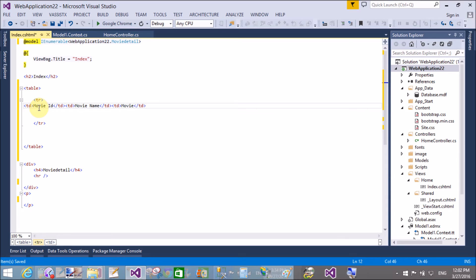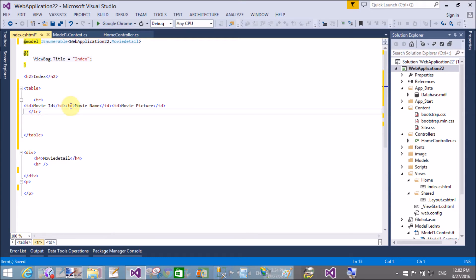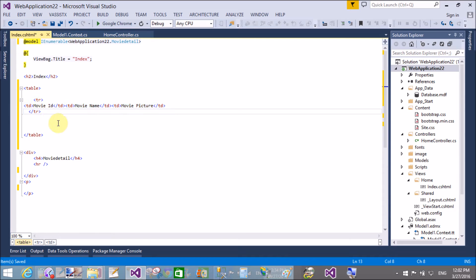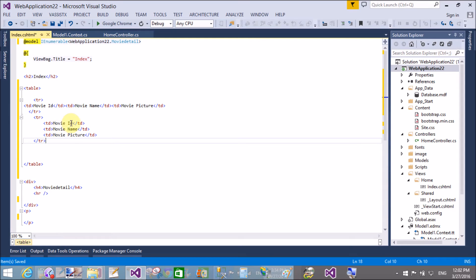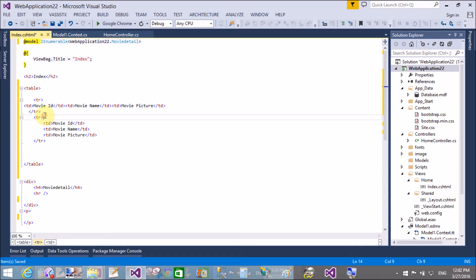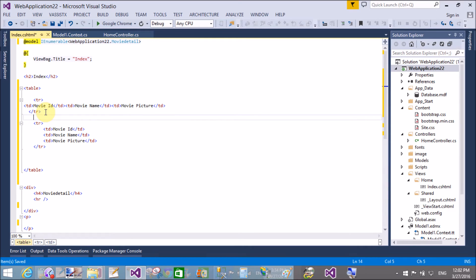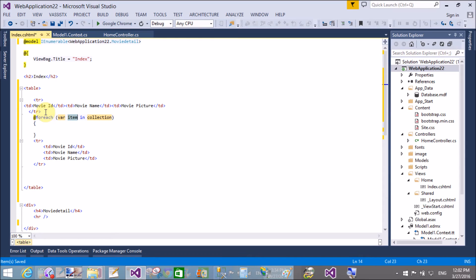Here we use foreach loop, variable item in collections. In the variable section, I will use the MovieDetails, that is the model. And in the collections, I will choose at Model. I want to get the details from the model.